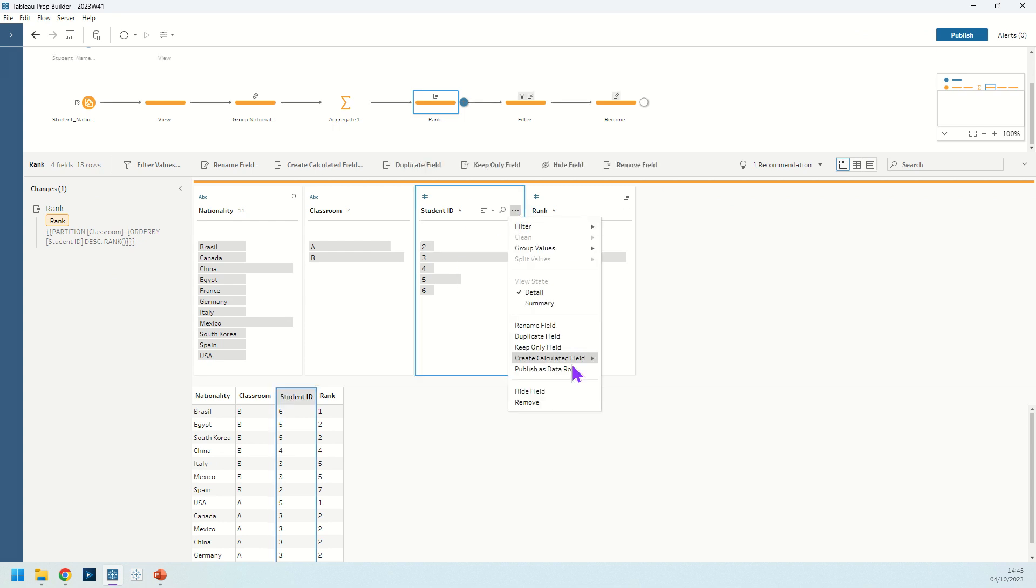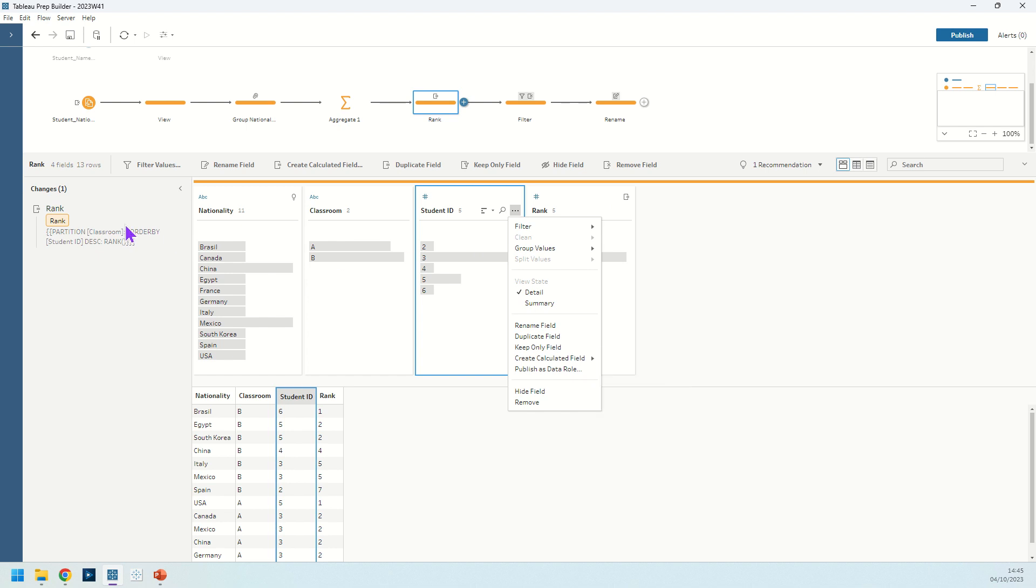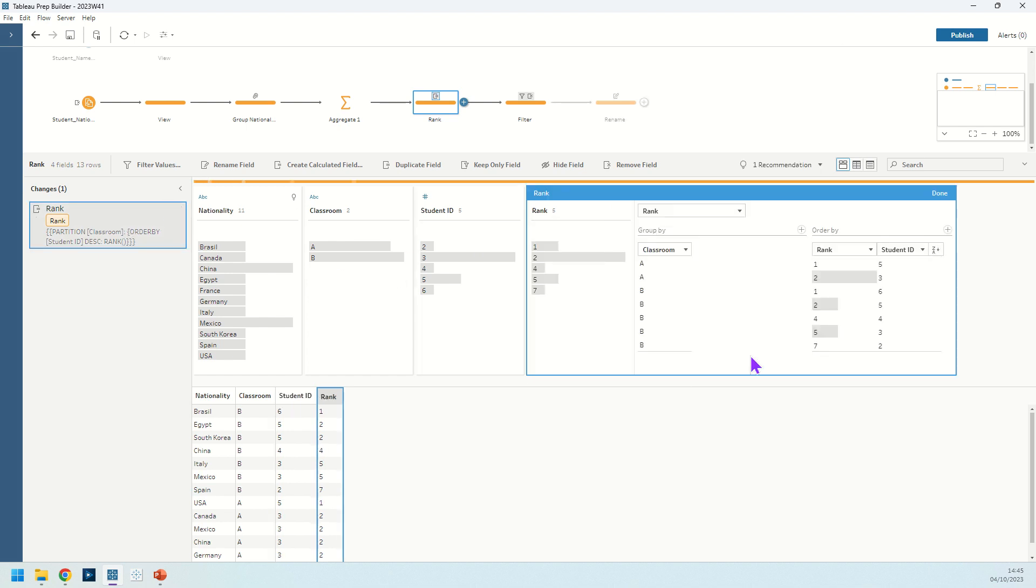We're going to the menu there and create calculated field rank and I'm just going to open the visual editor to show what that looks like. We leave it in descending order there. We're grouping it for each classroom so that we can tell what the dominant nationality is in each of those classrooms.